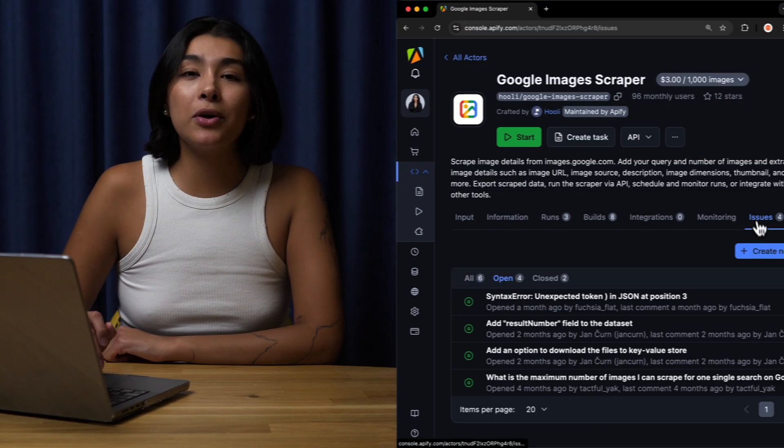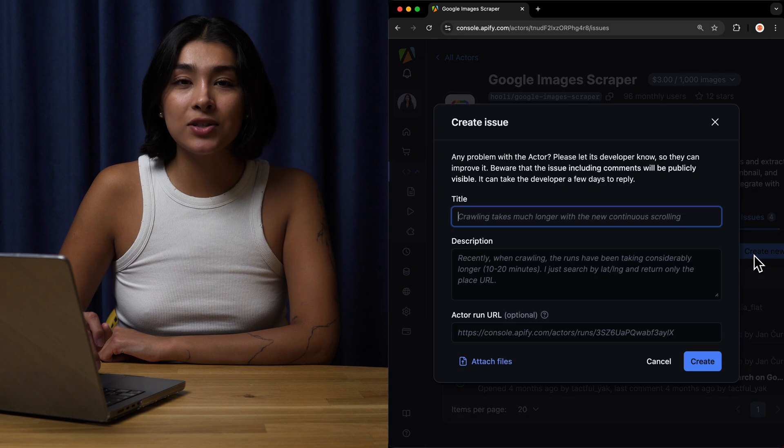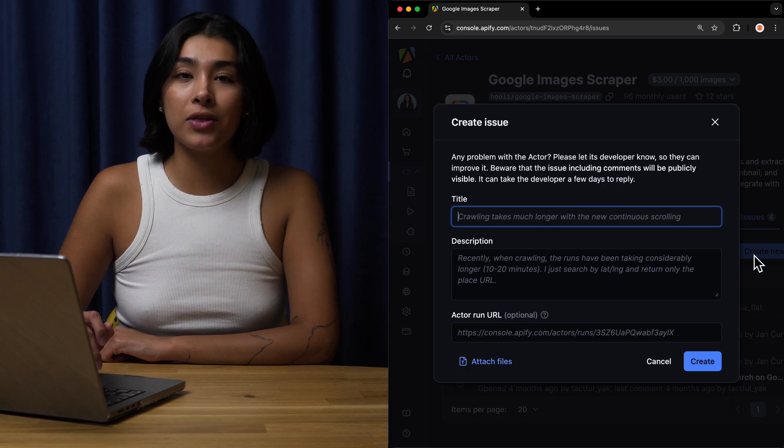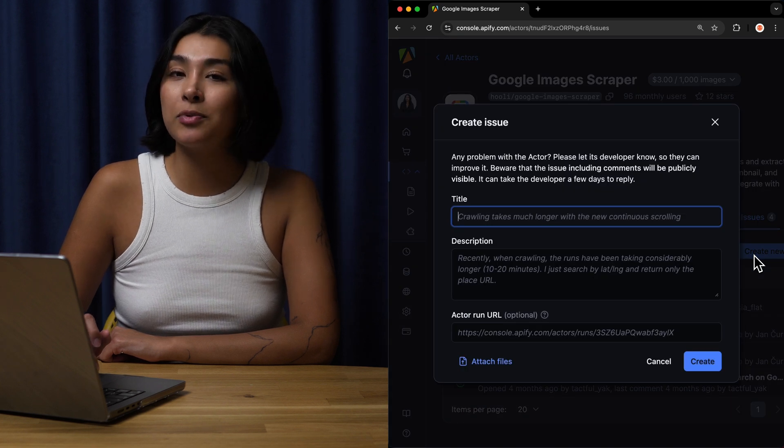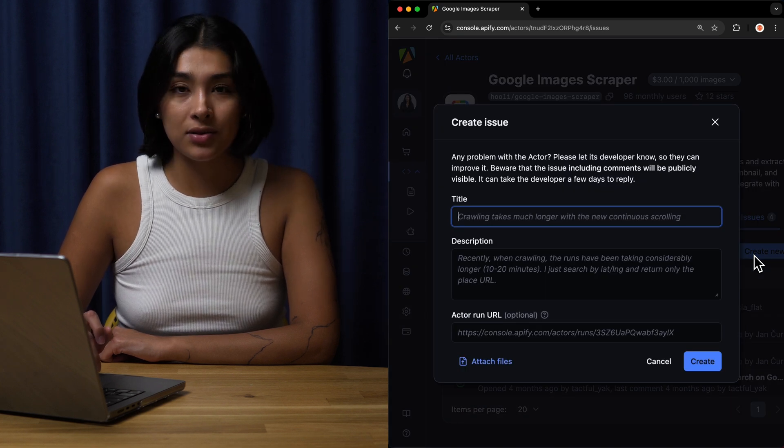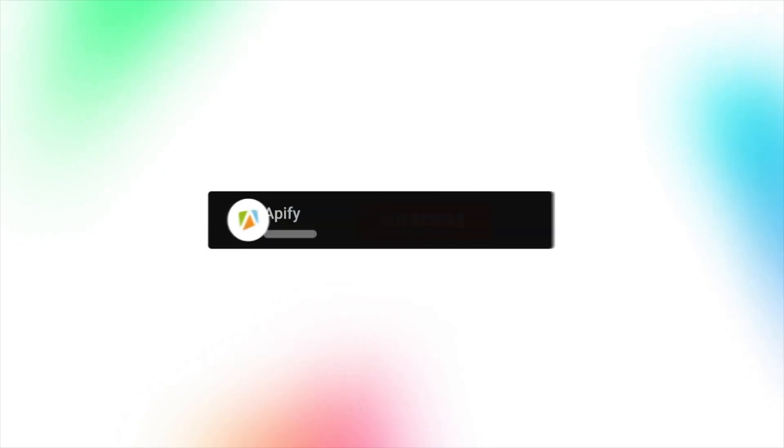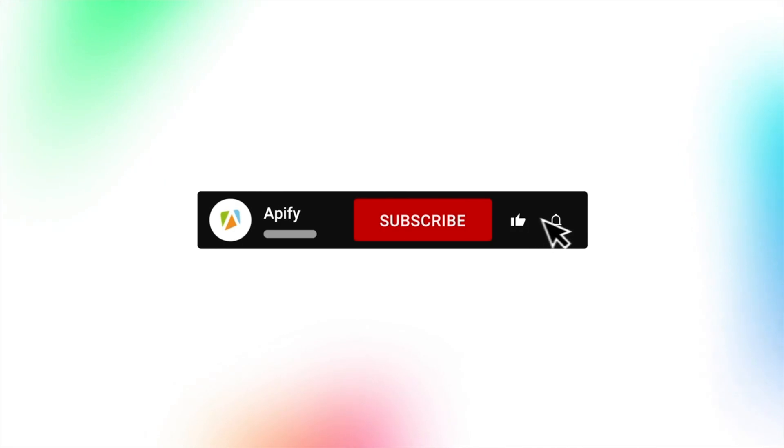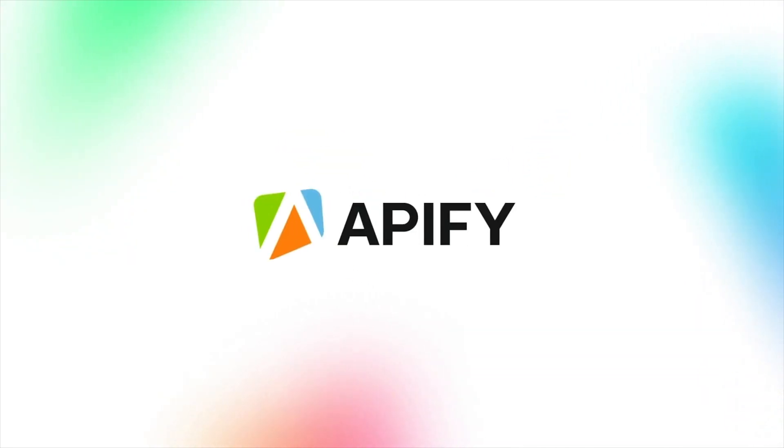And that's all for now. Let us know what you think about the Google Images scraper. Remember, if you come across any issues, make sure to report them to our developers in Apify console. If you like this video, please leave a thumbs up, subscribe, and hit that bell button to stay notified about future content. So long, and thanks for all the likes.